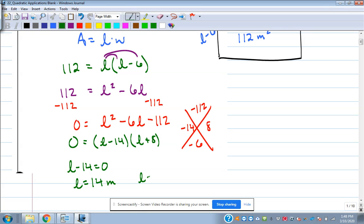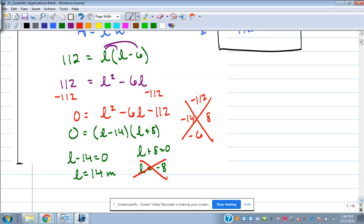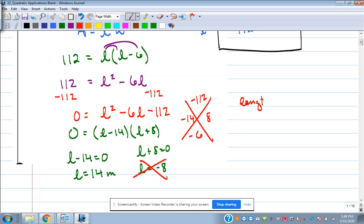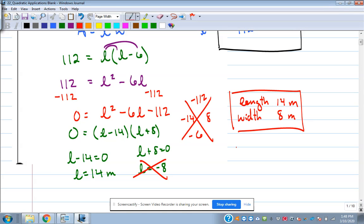Set each one equal to zero. We get 14 meters and negative eight meters. But we know it can't be negative because we're talking about the length of a side of a rectangle, so we're not going to use the negative answer. So 14 meters is the length. What would the width be? Positive eight meters — it's 14 minus six.